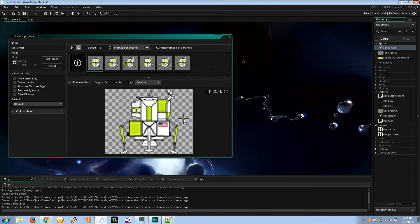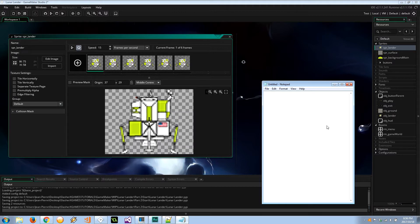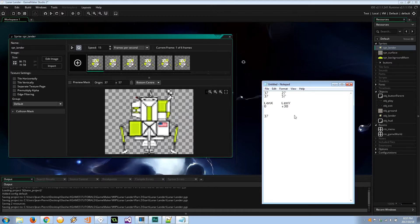Let me show you exactly how we calculate this on a notepad. Our middle center is 37,29. For the bottom thruster we use the same x but a different y — say 37,57 — so len x is 0 (difference between 37 and 37), and len y is 30. For the left thruster at 11,27, the difference gives us len x of negative 26 and len y of 0.